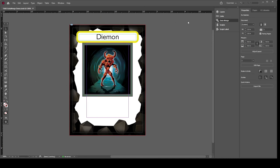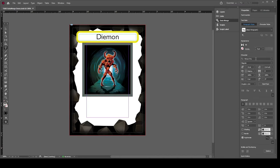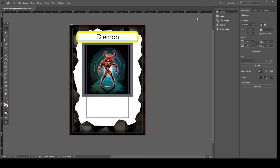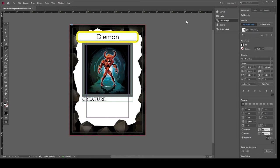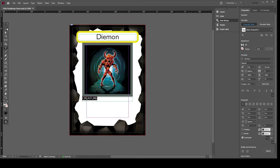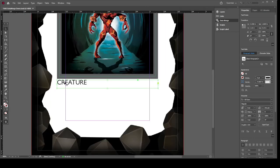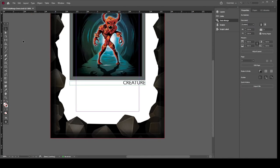Then I'll add a smaller text frame for the hero or creature type, linked to the hero/creature column from data merge. I'll set the font to Gil Sans, size 8, aligned to the right — the smallest font you should use on a poker-sized card in my opinion. In preview mode, it now shows whether each card is a creature or a hero.